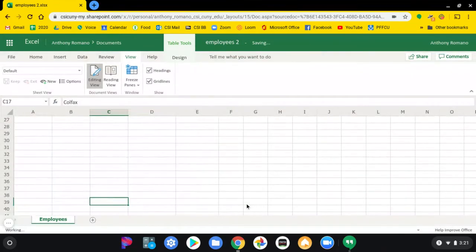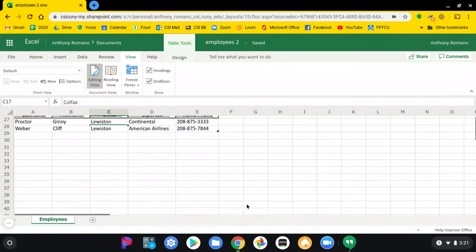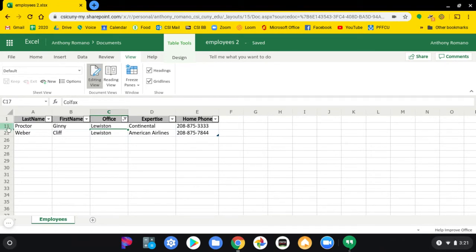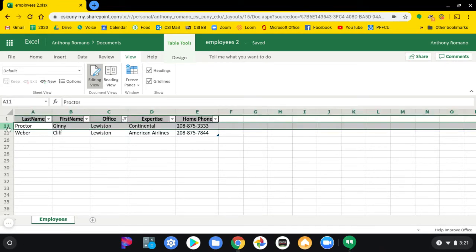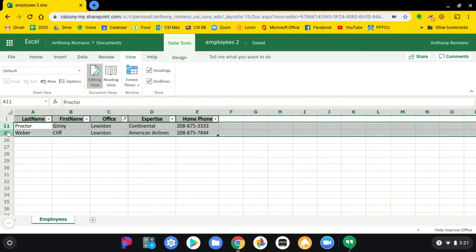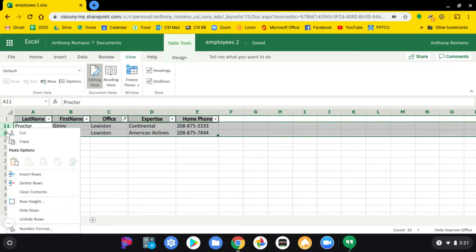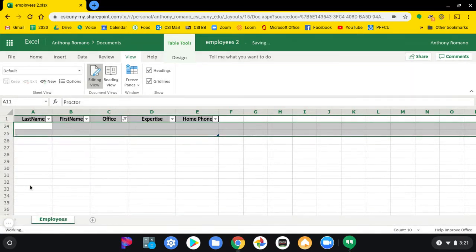You're getting rid of the Lewiston office, so you check that off. This, of course, singles out the people that work in that office. Click on both of them. Right-click in the row area. Delete those rows.